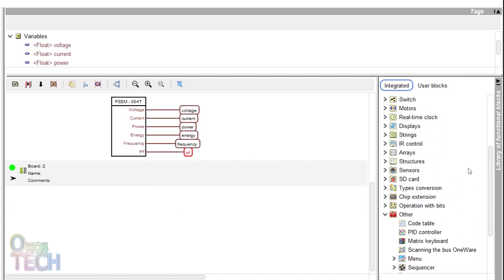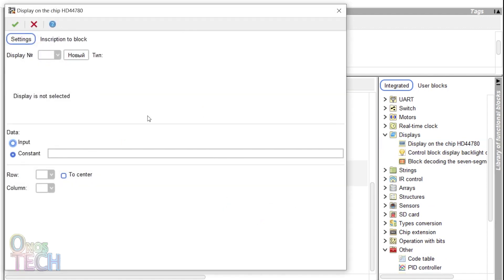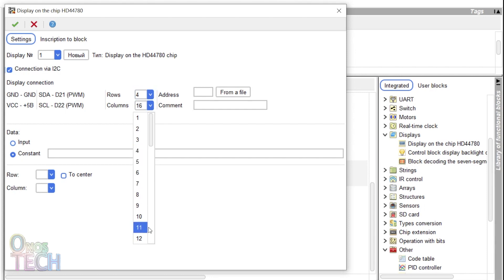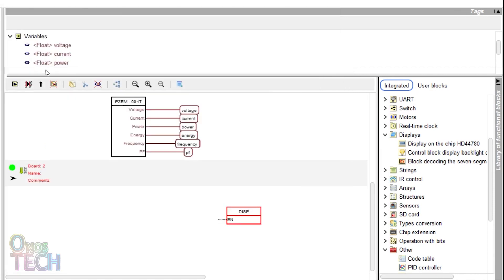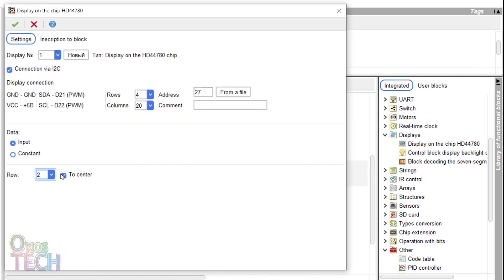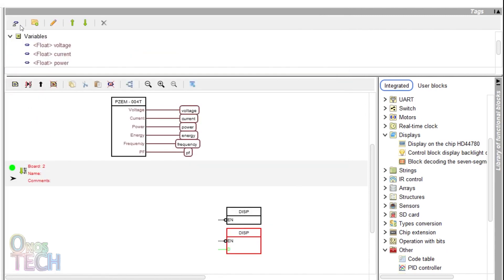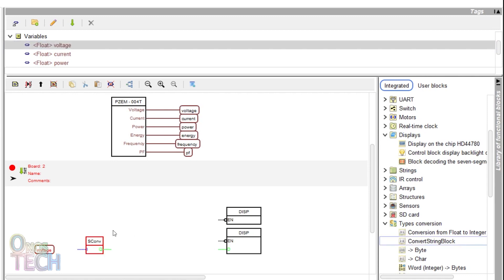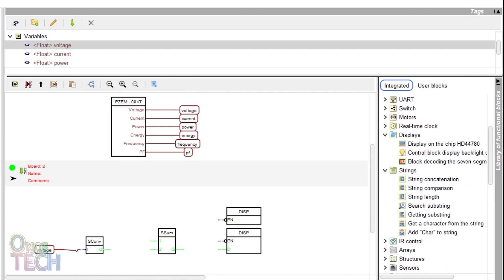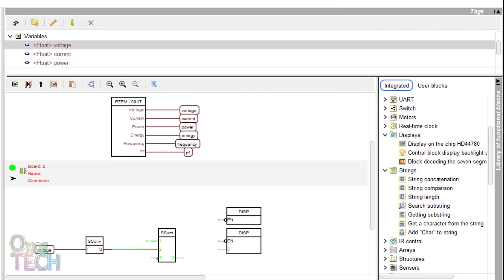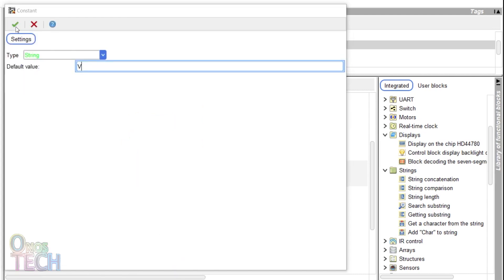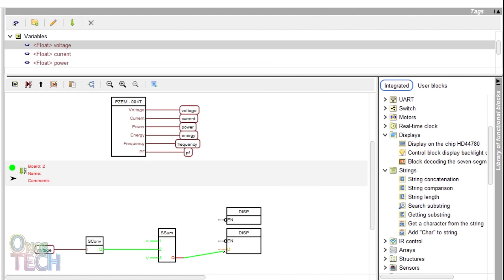In another board, insert a display block with the 20x4 I2C LCD configuration, address 27, and constant data of 'energy monitor' at row 1 center. The display EN input should be inverted. Duplicate the display and change it to the data input type. Select row 2 and column 1. Drag and connect the voltage variable tag, a convert string block, and a 3-input string concatenation block as shown. Input 1 constant of the concatenation block should be a lowercase 'V:'. A convert string block should be connected to input 2, and input 3 should be an uppercase 'V', while the output should connect to the second display input.